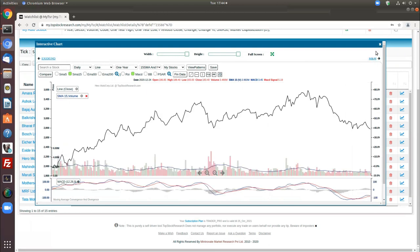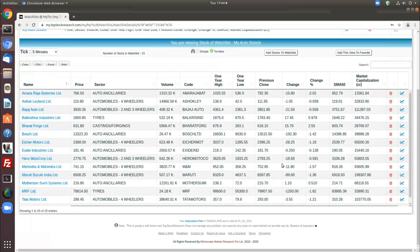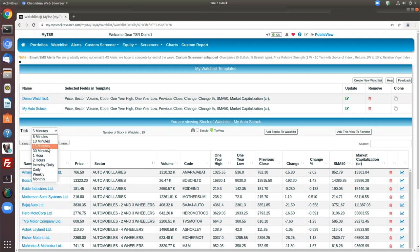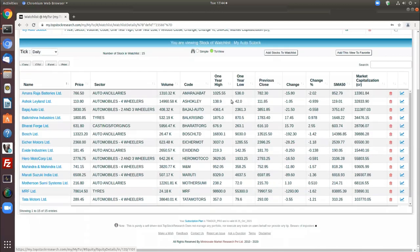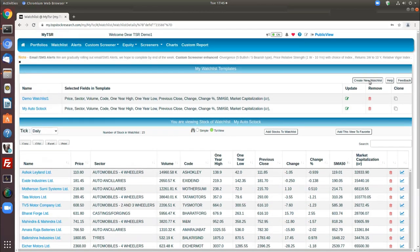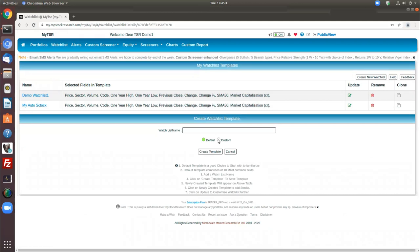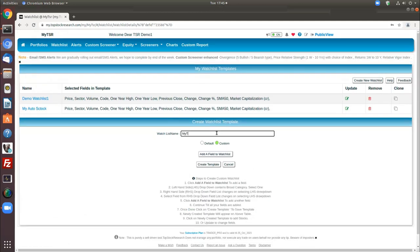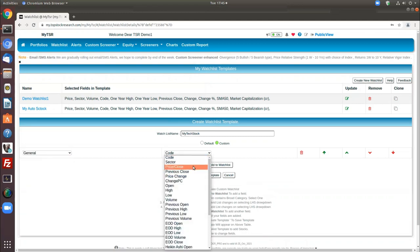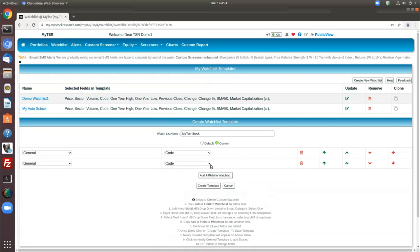Apart from the data view, you can also look at charts. You have a 'Copy to Clipboard' option and similar export options. To navigate between different ticks and see how stocks are performing, let's now create a brand new watchlist with technical fields. I choose 'Custom' here, name it 'My Tech Stocks'. I'll add a field — starting with Code, then Price, then going to Technical indicators.